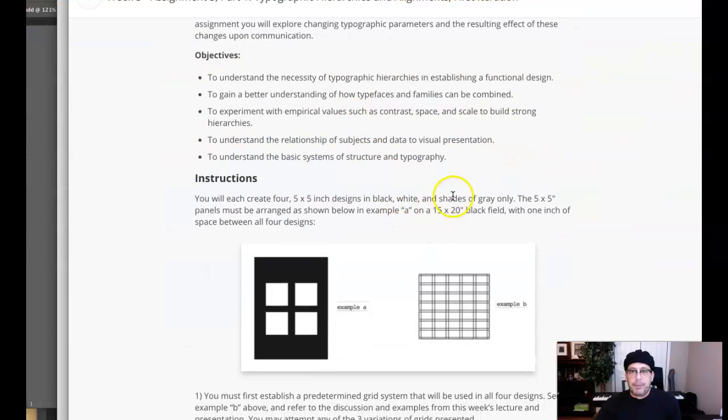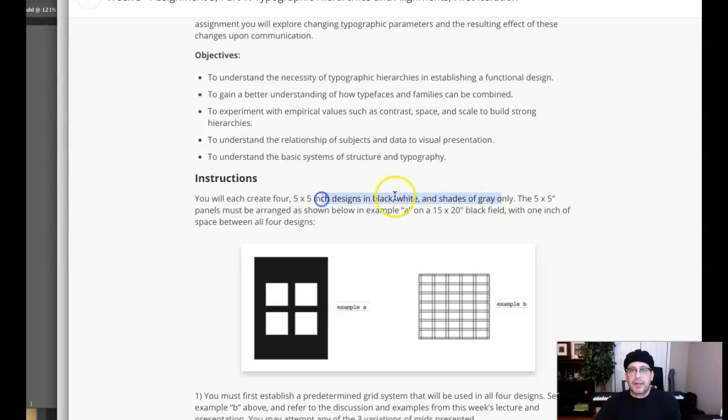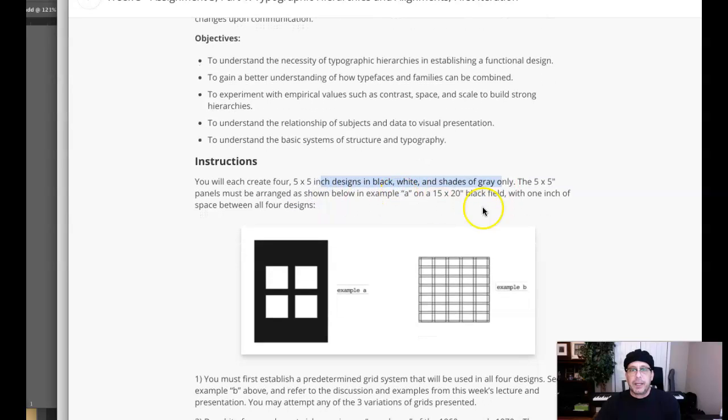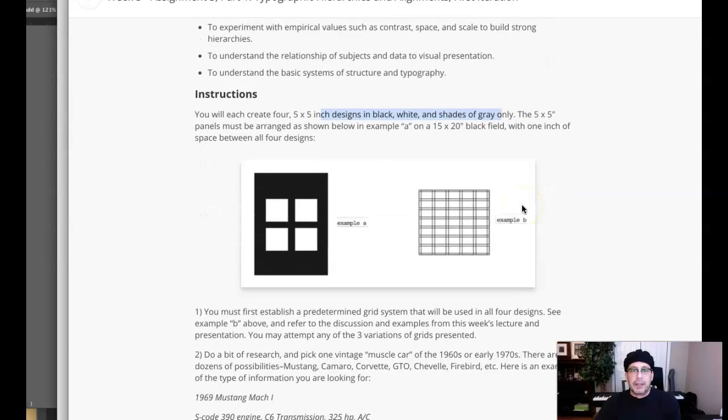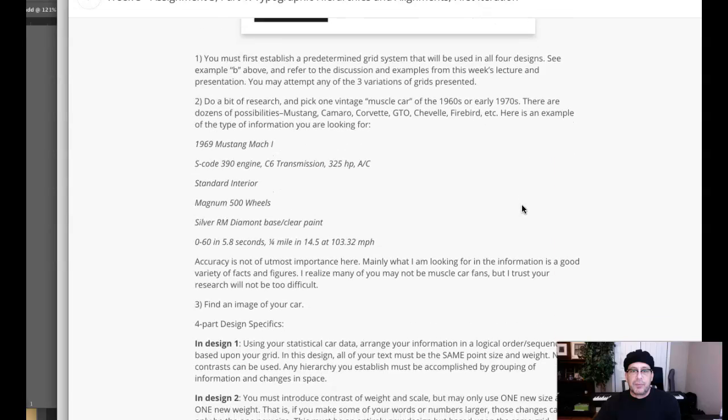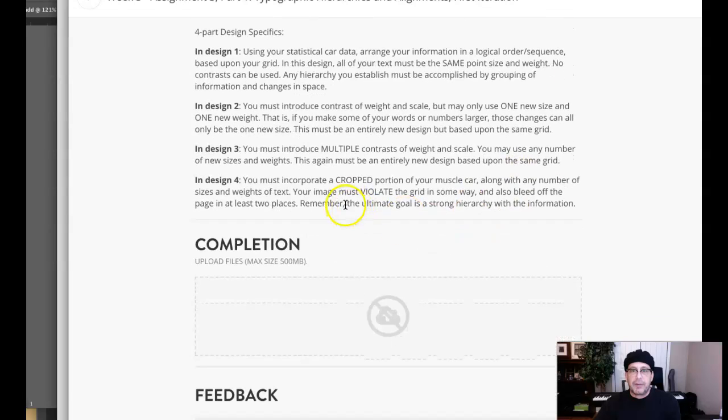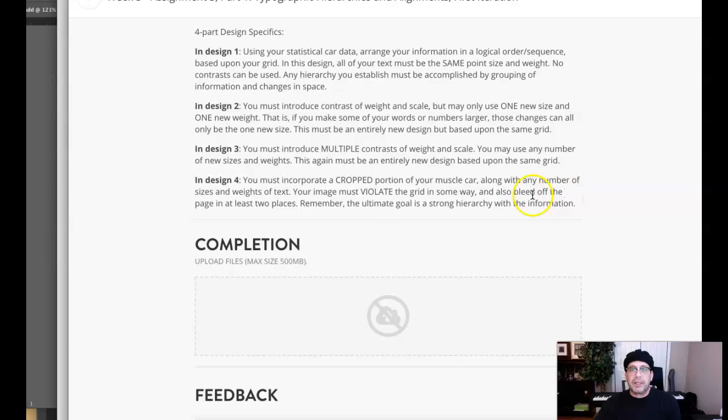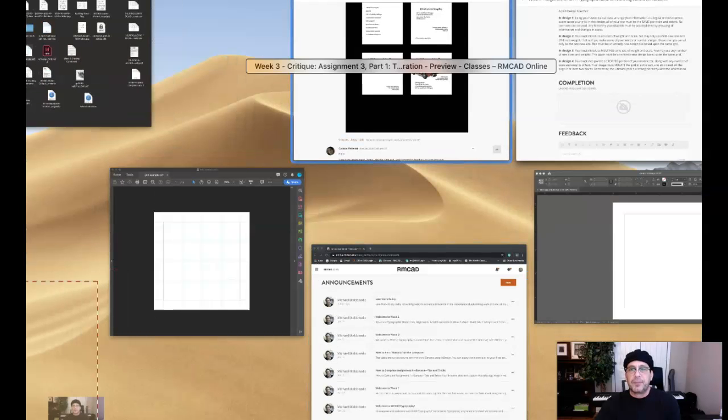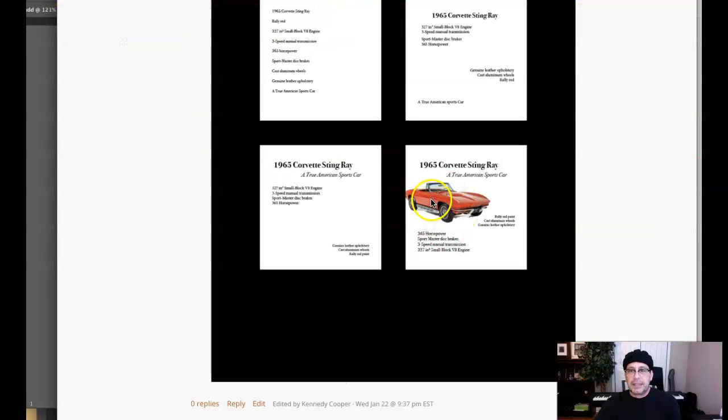But black, white and and black and white shades of gray only so that car needs to be black and white. And then the car has to bleed in two areas. Where is it right here? Crop crop portion violate the grid in some way and bleed off the page in at least two places. Okay, you want to get that bleeding in two places. So watch those recommendations.